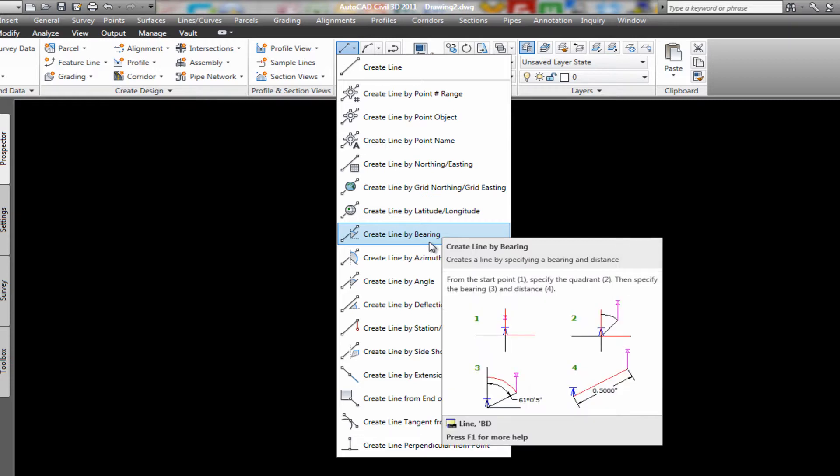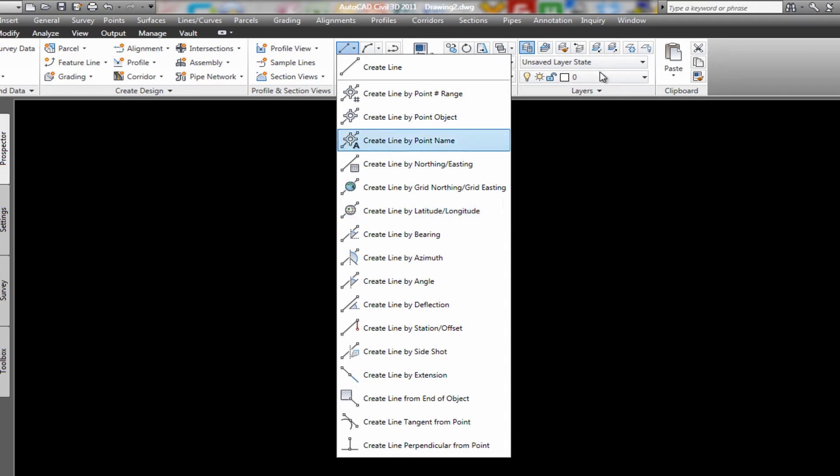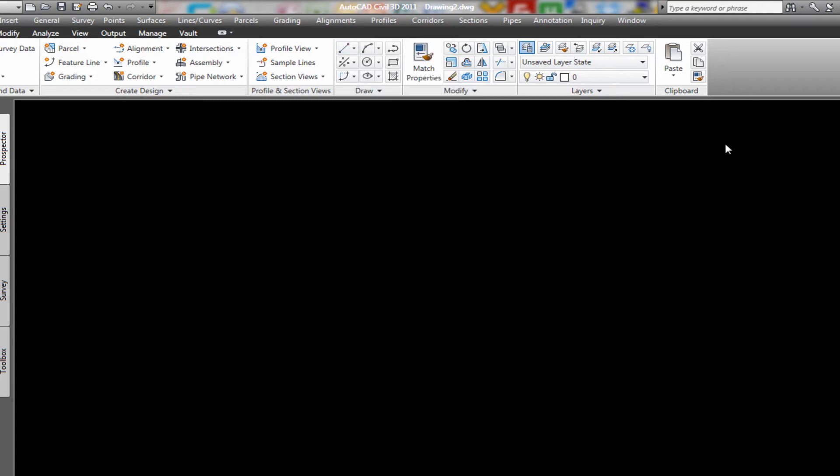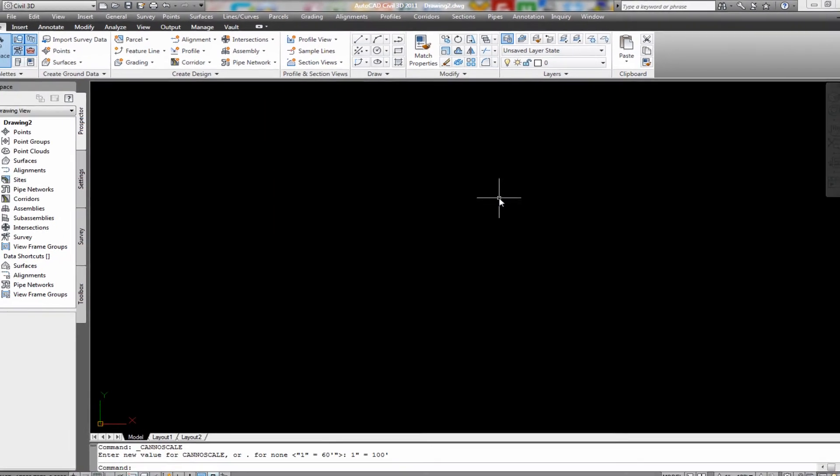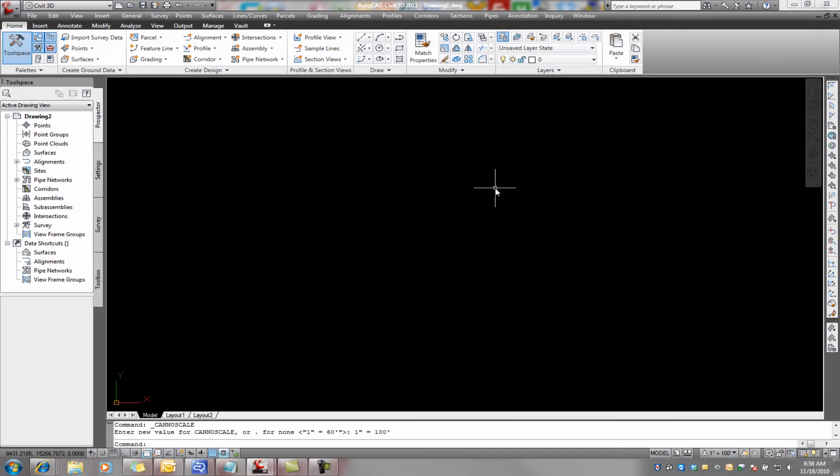azimuths, station offsets, whatever. It doesn't matter how you create it, whether you bring in points that you've surveyed and then connect the dots after the fact. It makes no difference as long as you can get a polyline.